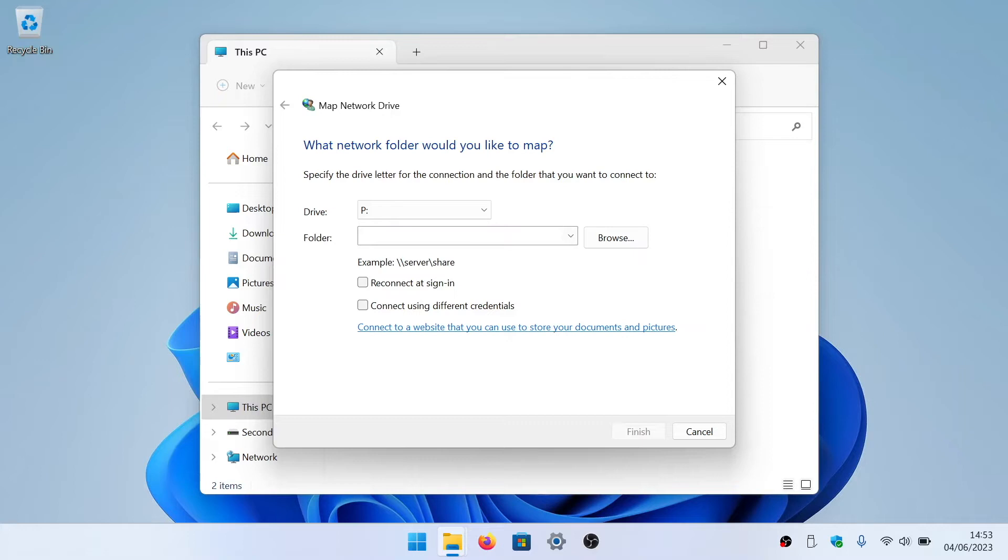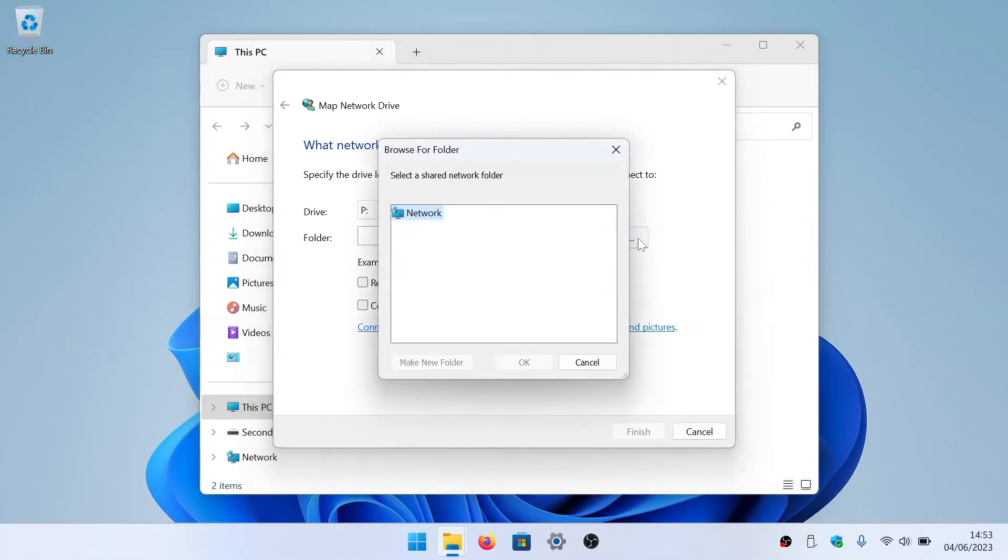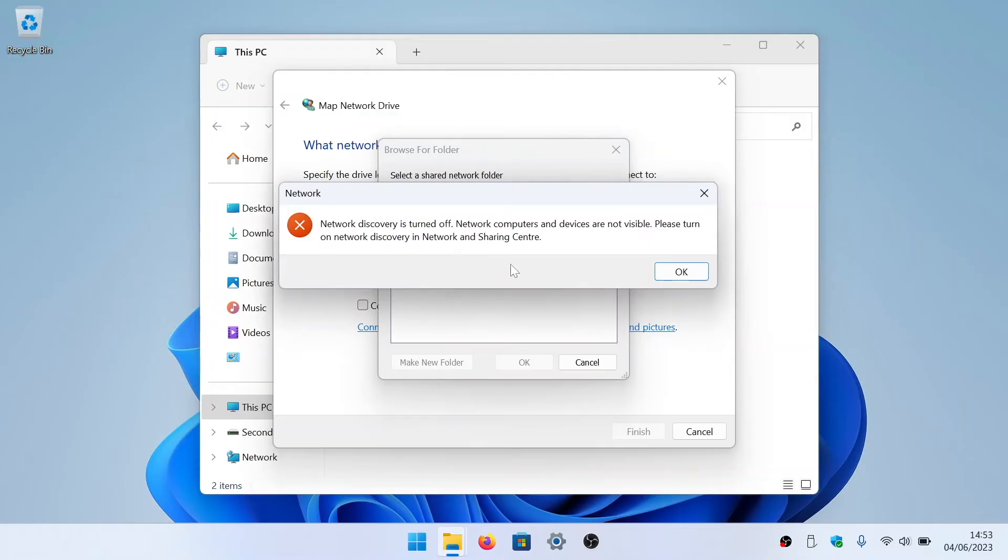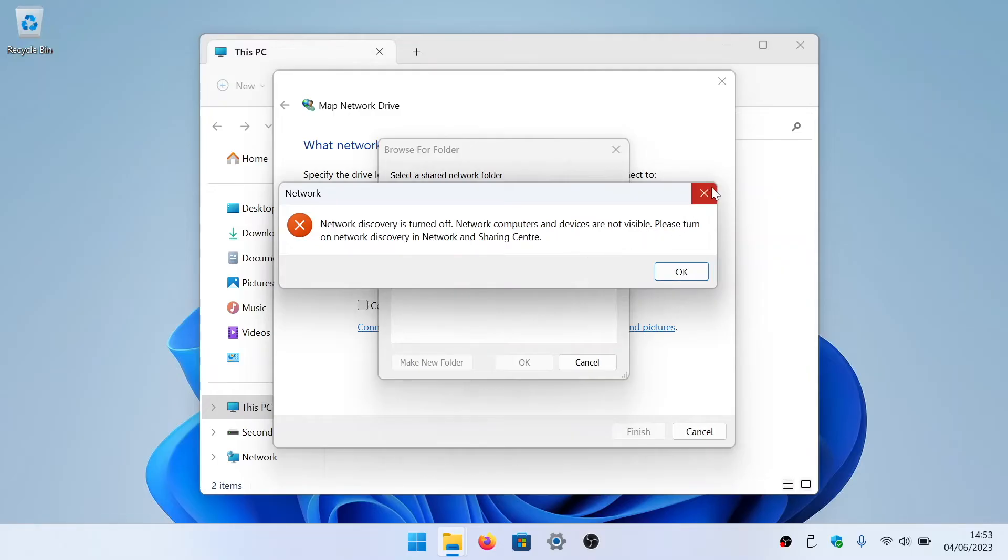We now need to set the address for the device hosting our network share. However, if we have enabled Network Discovery, we can simply browse for the network share that we wish to map. As Network Discovery uses additional system and network resources, we prefer to leave it switched off. So we are going to manually enter the IP address of the device hosting our network share.